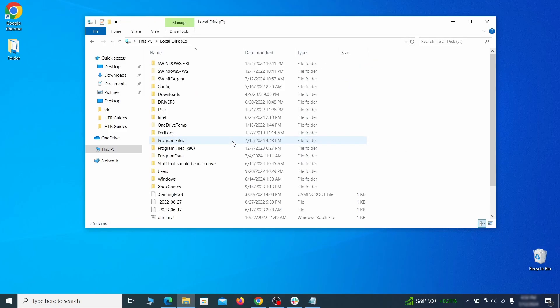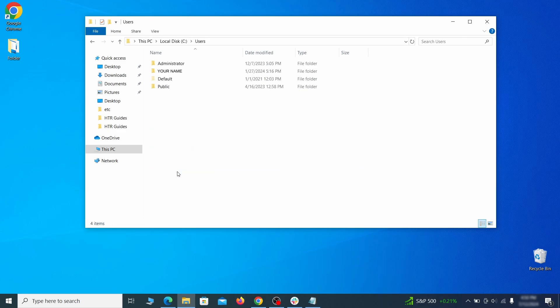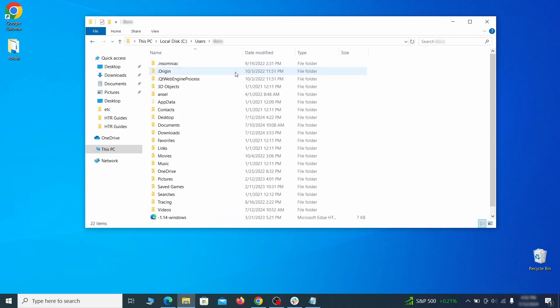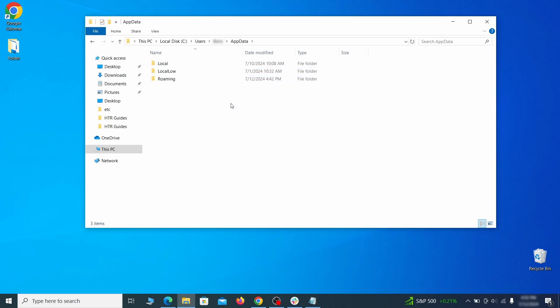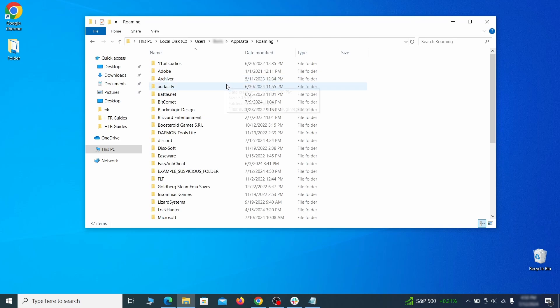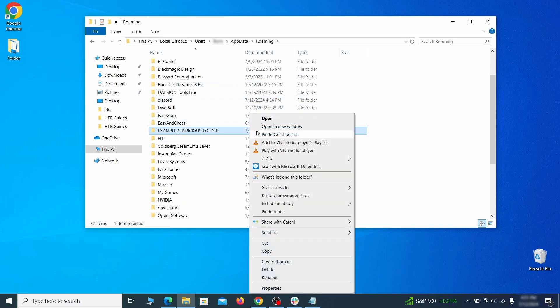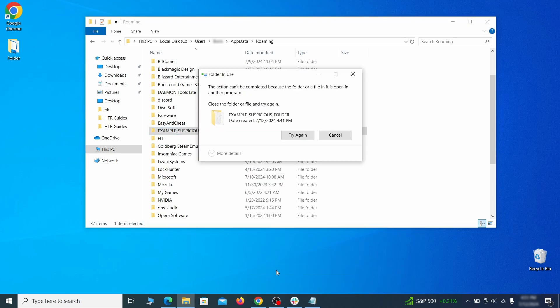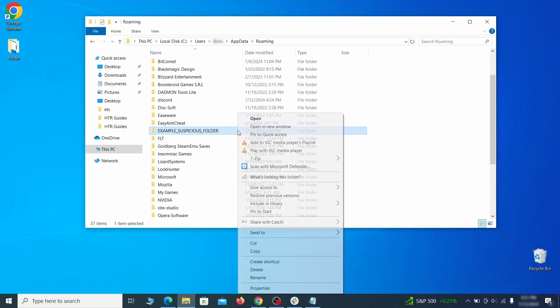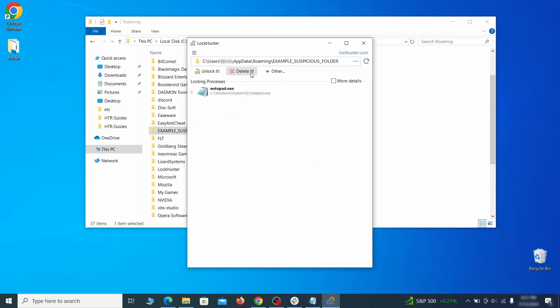Next, go to your C drive, open the users folder, and then your admin folder. Go to the app data, open roaming, and look for any folders with unfamiliar names or names that seem like it's linked to the hijacker. If anything catches your attention, delete it, and if you aren't allowed to remove the folder, use lock hunter.